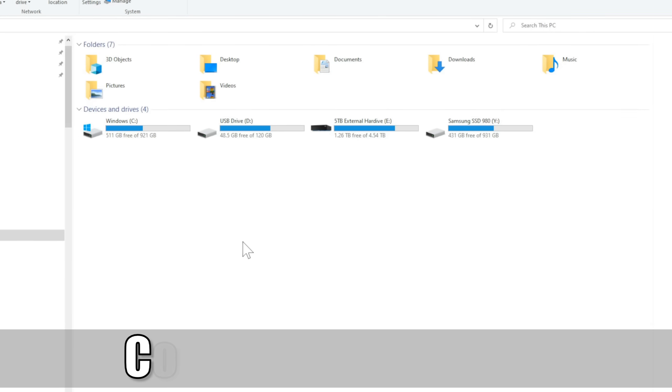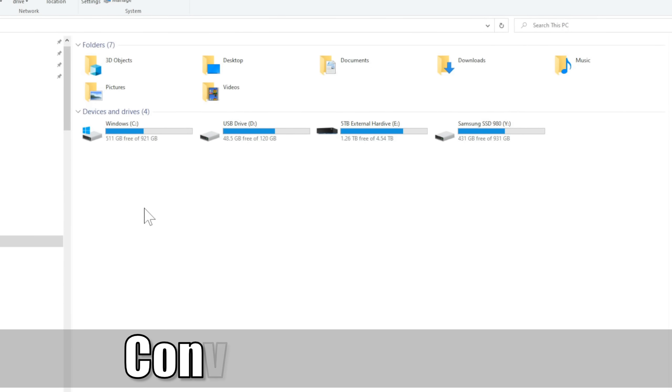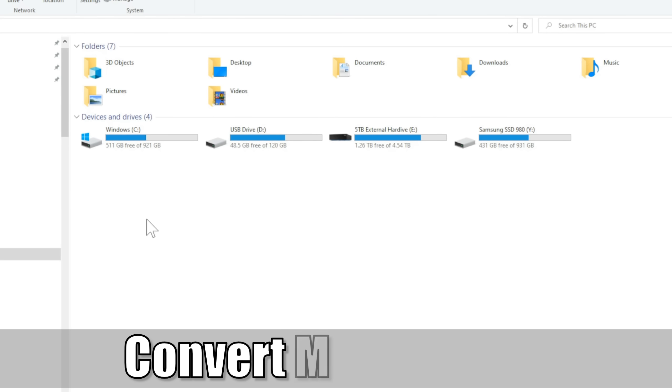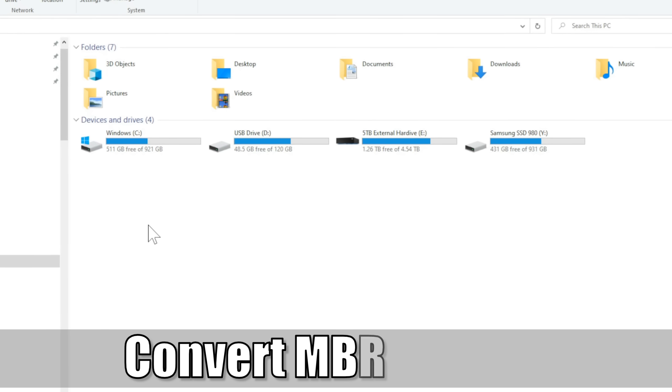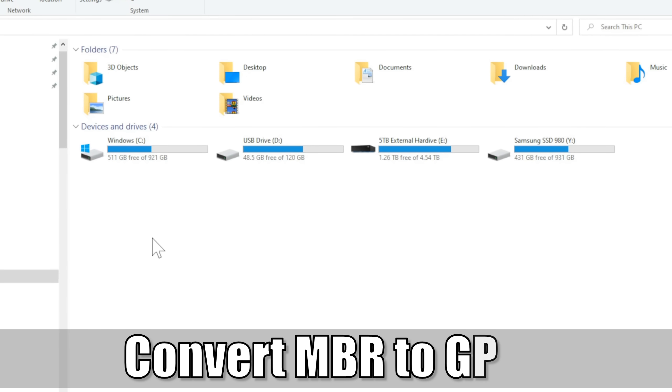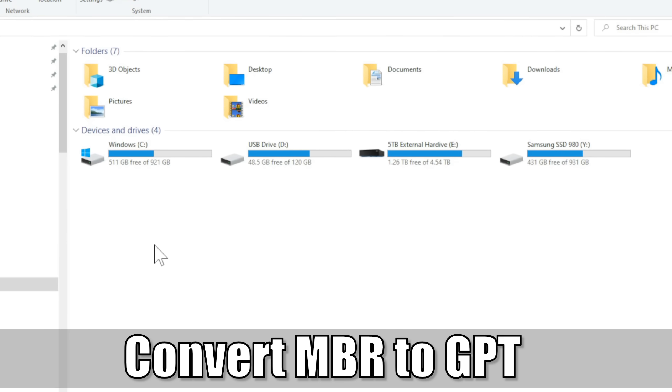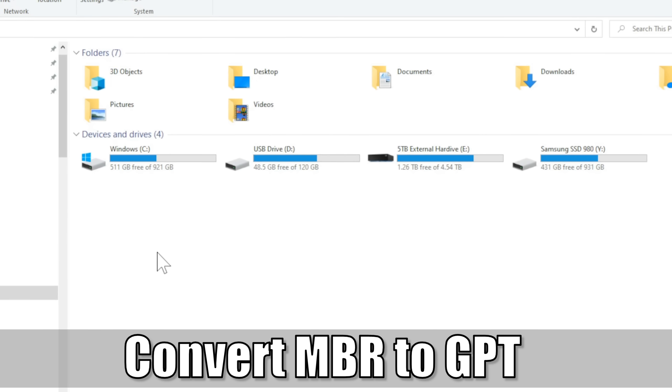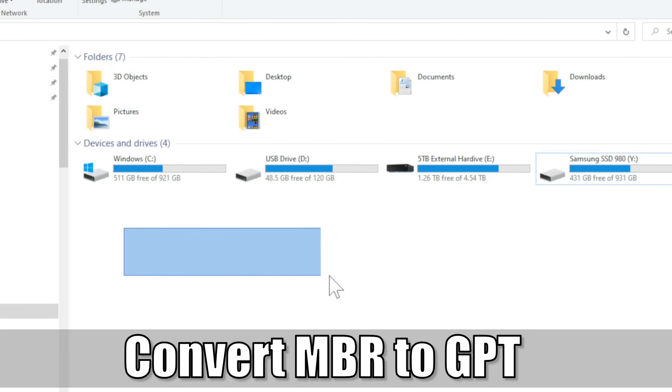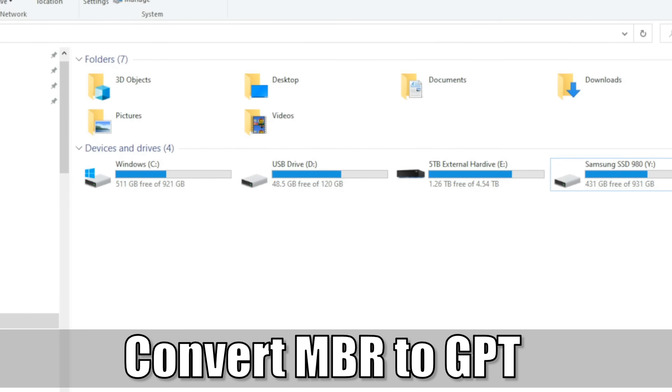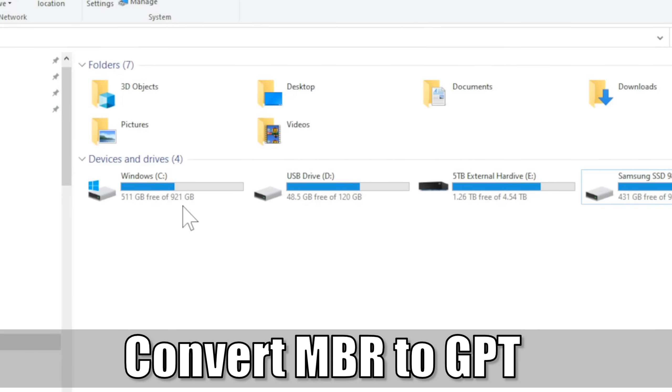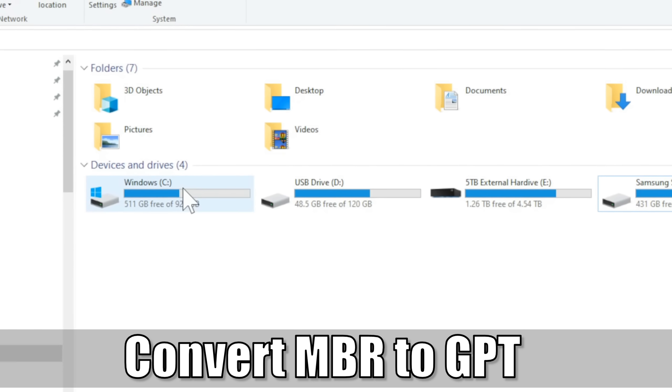Everyone, this is Tim from Your6 Studios. Today in this video, I'm going to show you how to convert your drive from MBR to GPT for free in Windows 10 without losing any data. So let's go ahead and jump in the video right now.